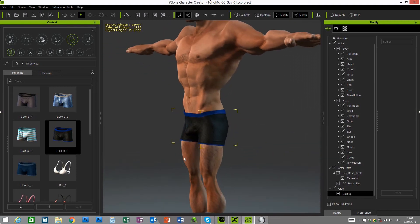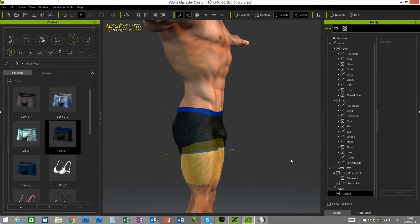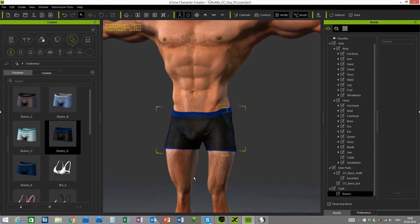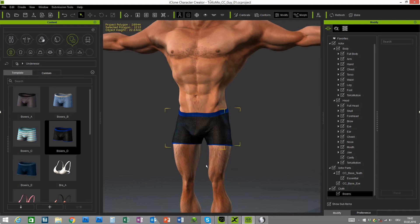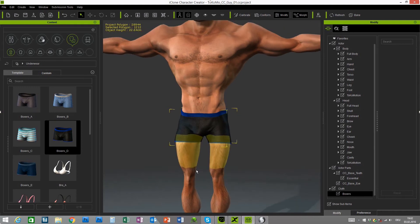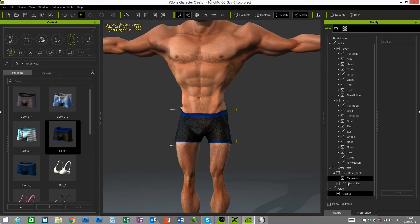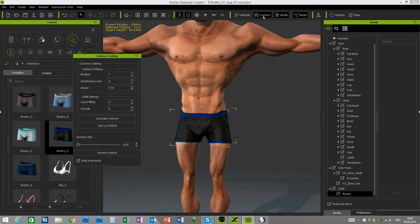If you already worked with this character, you may have seen an issue when you give him some boxer shorts. As you can see the boxers look really bulgy here, so maybe you want to get rid of this. To do so, simply go to the boxers in the scene tree and click the Conform button at the top. Simply type in a value for the clothes fitting settings — I mainly work with a value of 2 — and then you just need to press the Calculate Collision button.